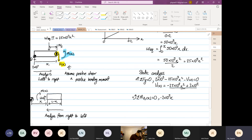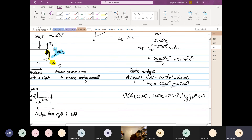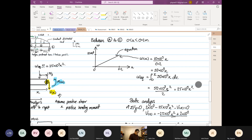The equivalent load acts anticlockwise, contributing +25×10³ x² × (x/3), plus M(x) = 0. So M(x) = −25×10³ x³/3 + 2×10³ x. That is where we stop, and the limit is 0 to 0.2.